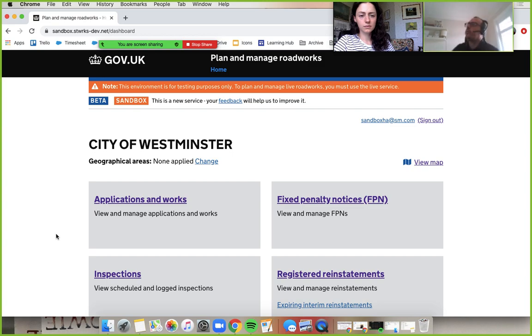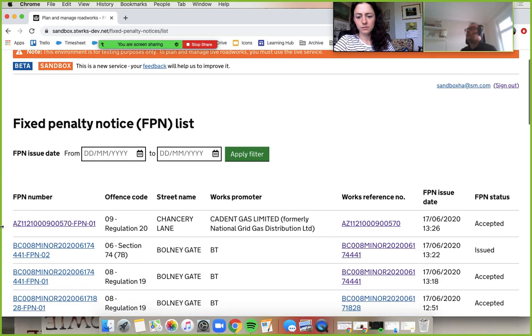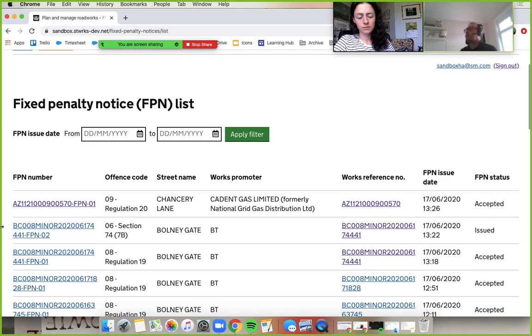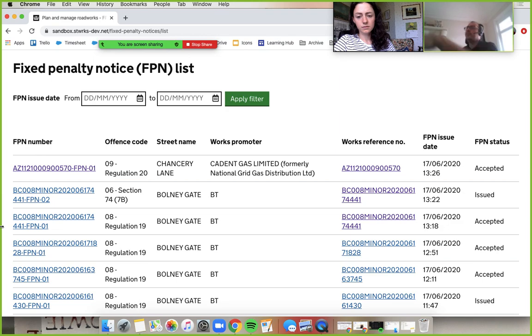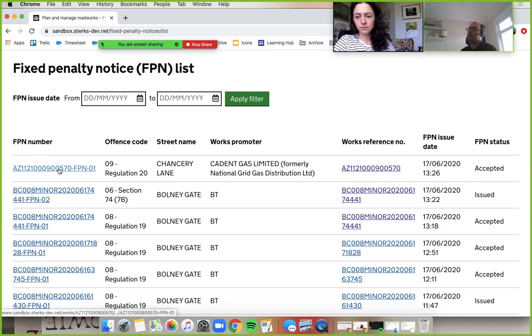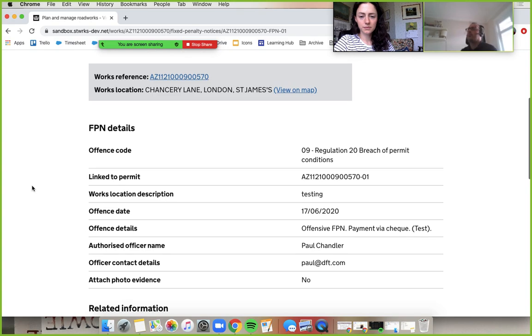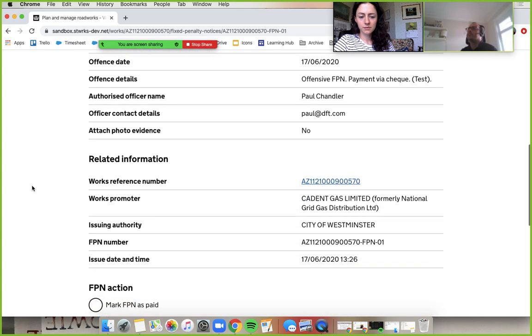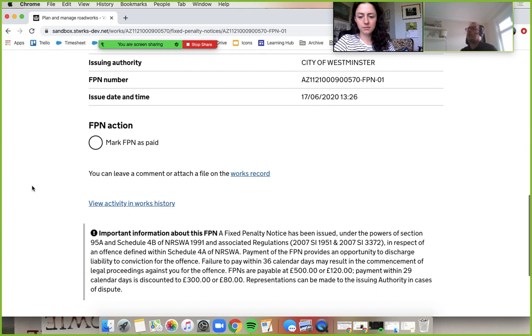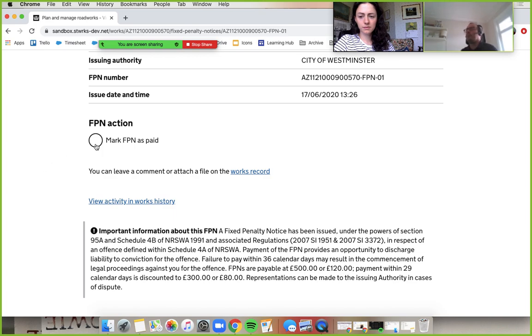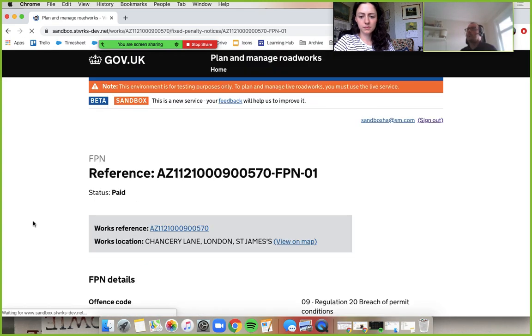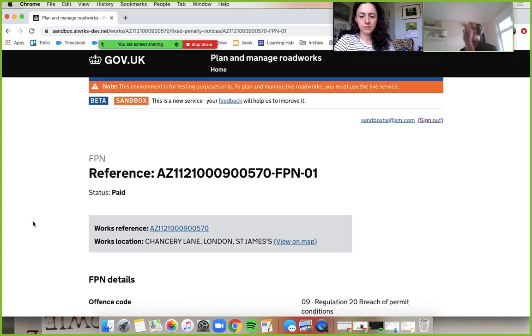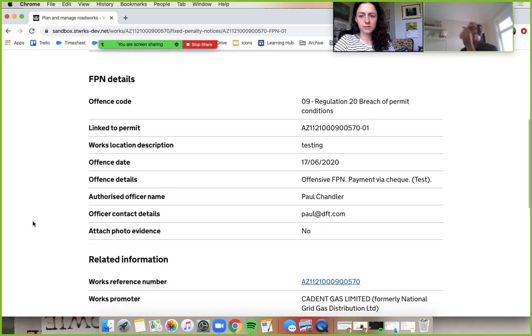If you go into fixed penalty notices now, Kat, if you go into, well, to prove my point, go into that issued FPN. Yeah, scroll down. And you'll see we've got options here. Mark FPN as paid. So let's do that in this one. Yes. Yeah, same. So that's marked as paid now.